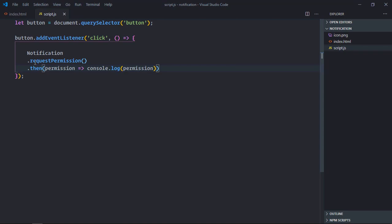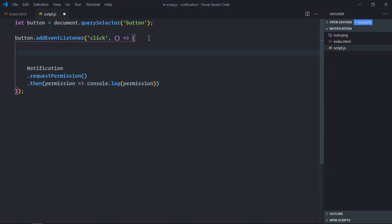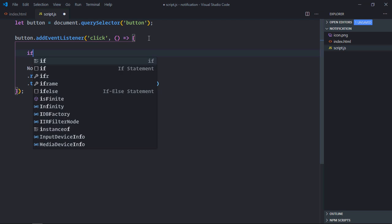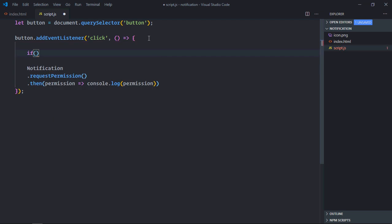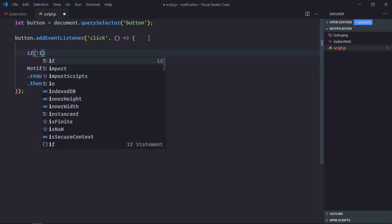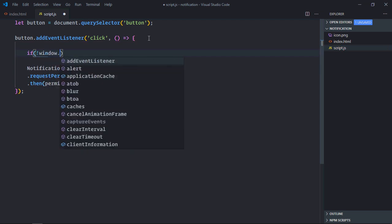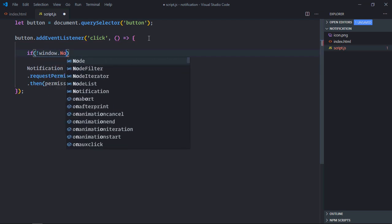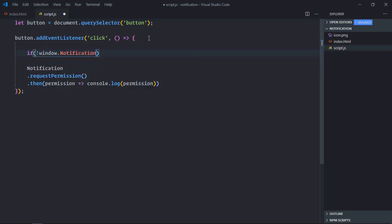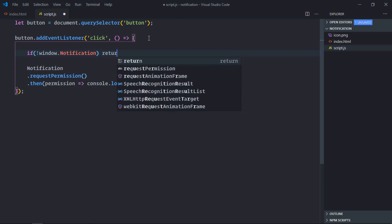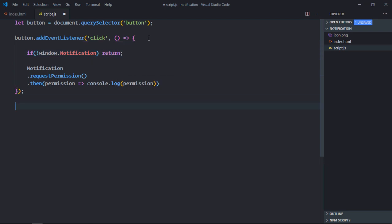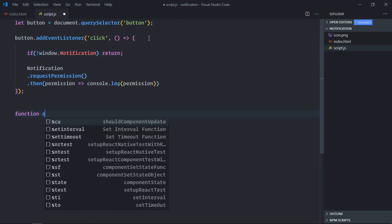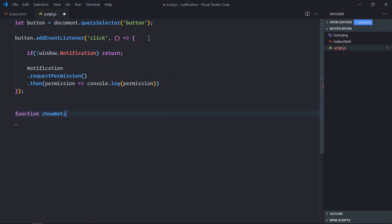Some of the old browsers do not support this API, so we need to add a check here. It will be if window.notification is false, I just simply want to return. Now let's create a function here, it will be showNotification.